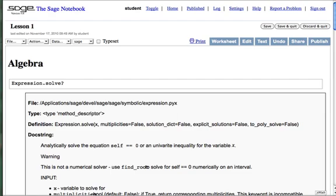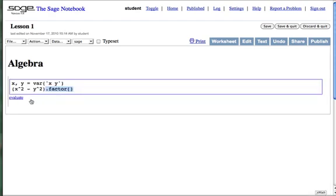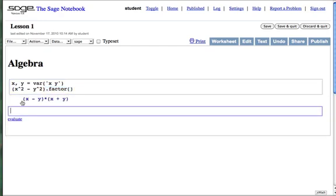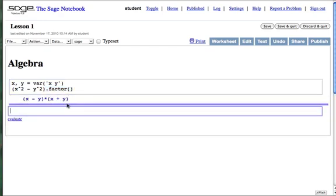Note that solve in the expression namespace is for univariate expressions. Let's try factor, which works for multivariate expressions. Sure enough, x minus y times x plus y is x squared minus y squared.